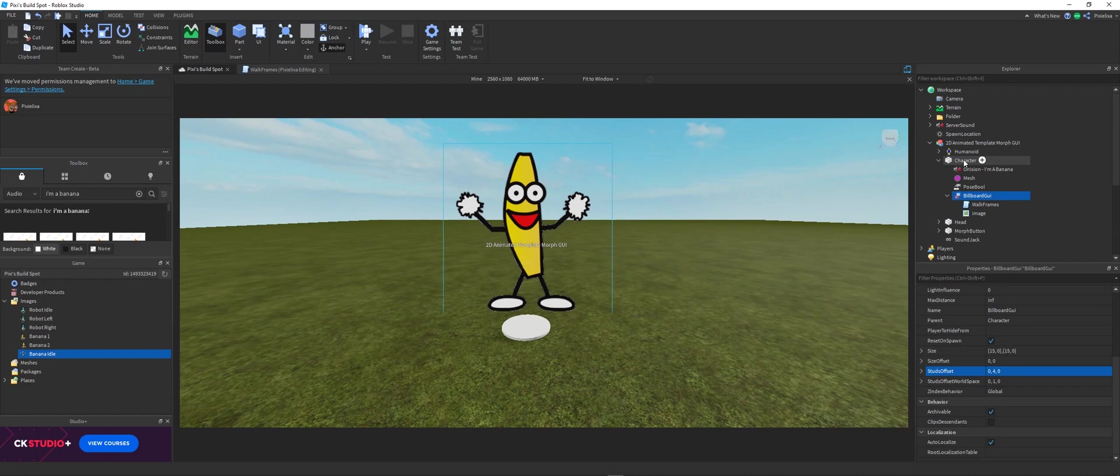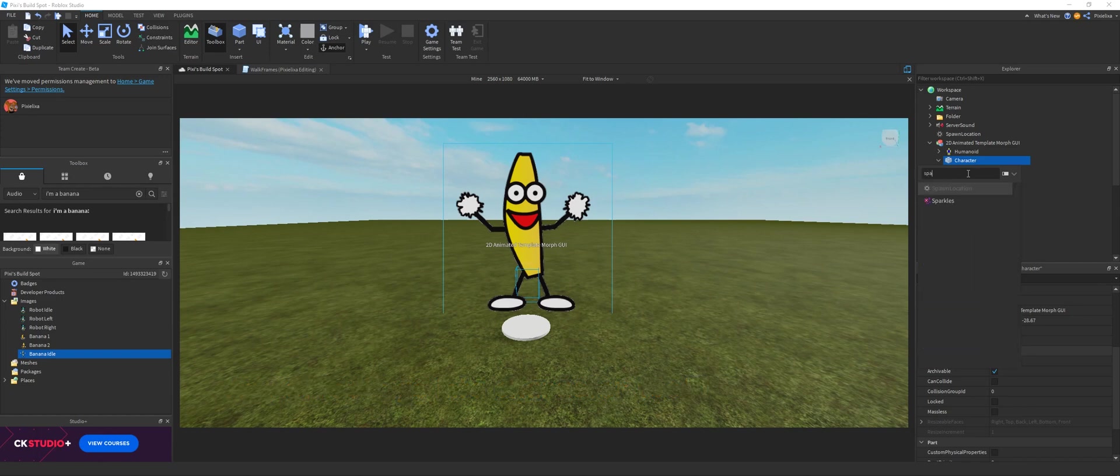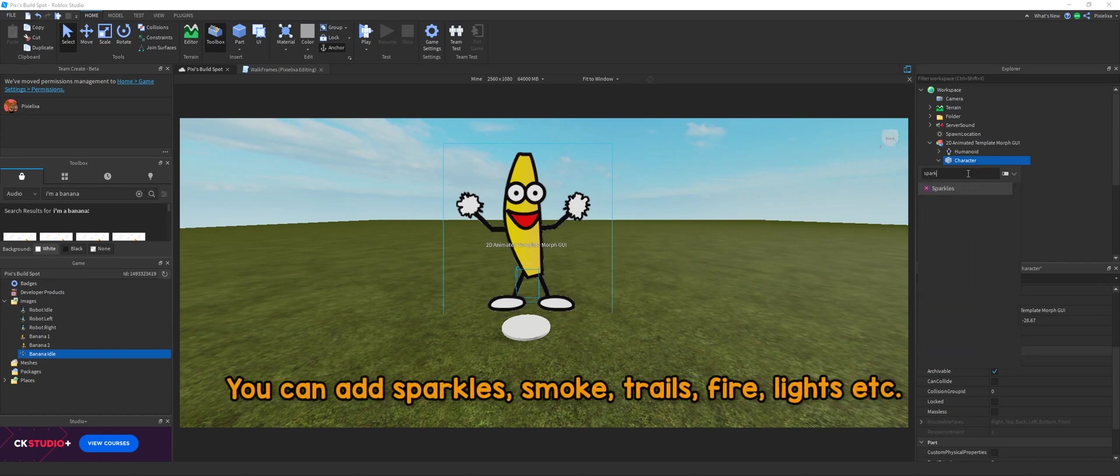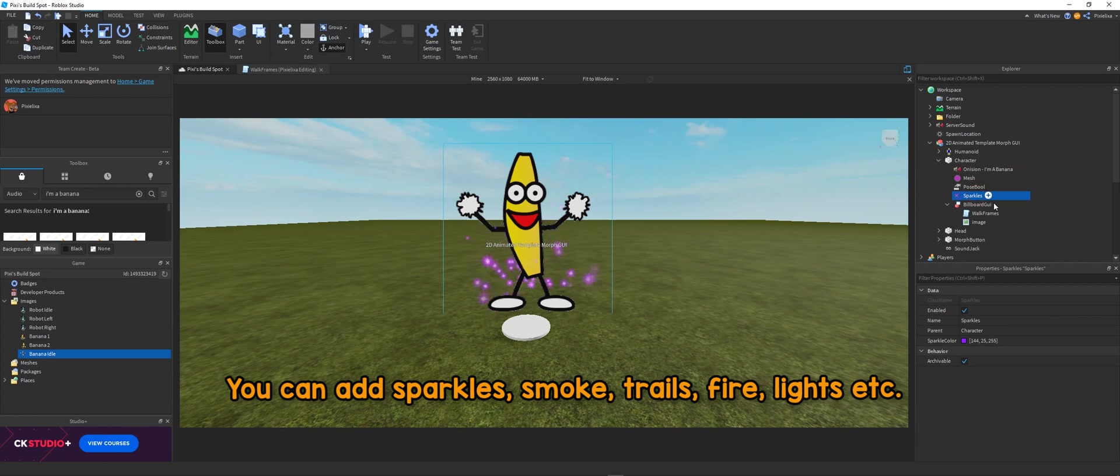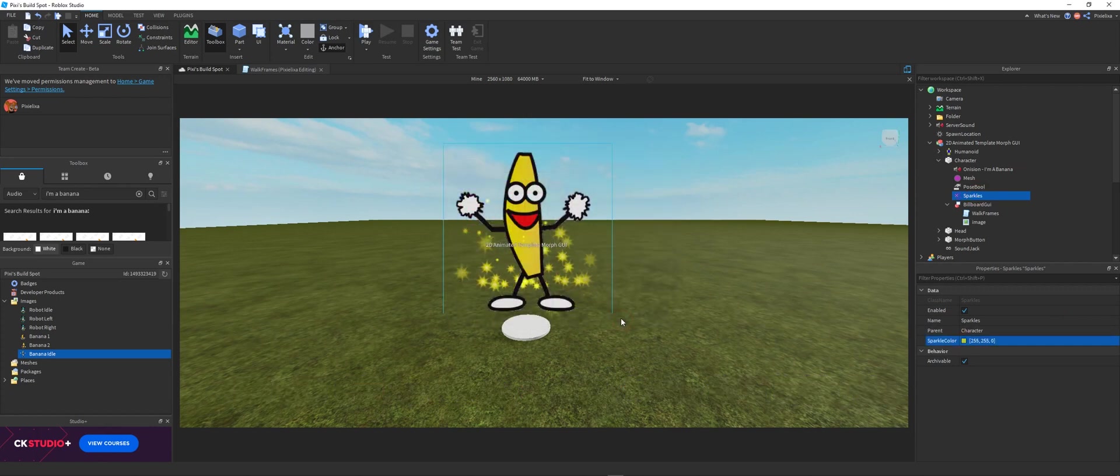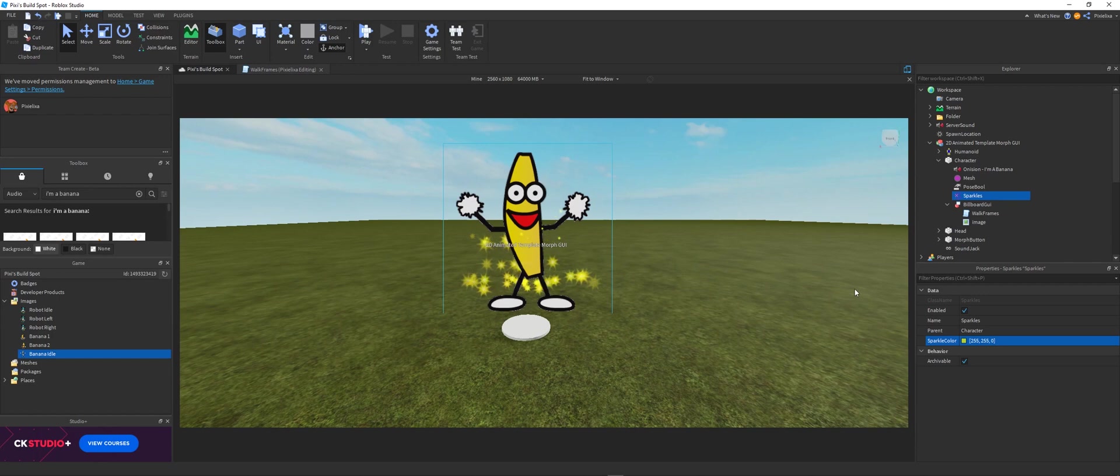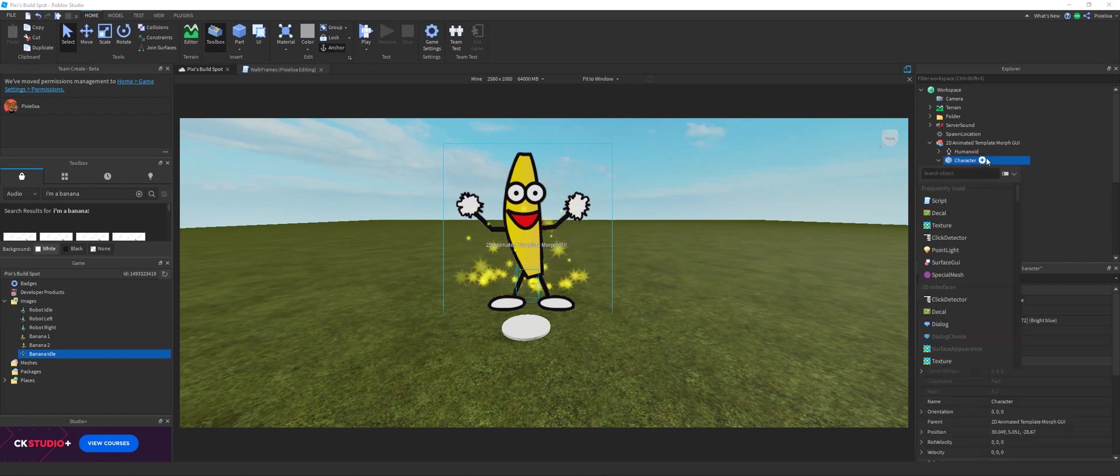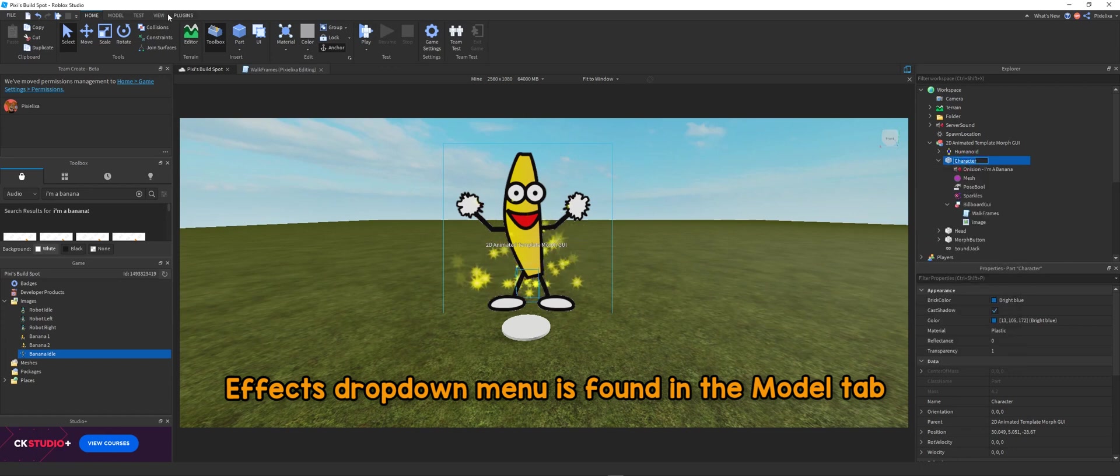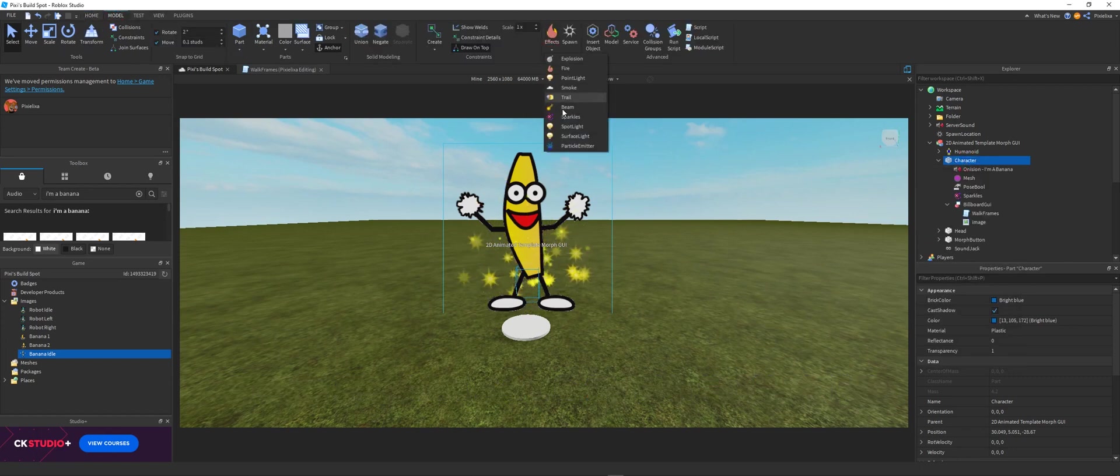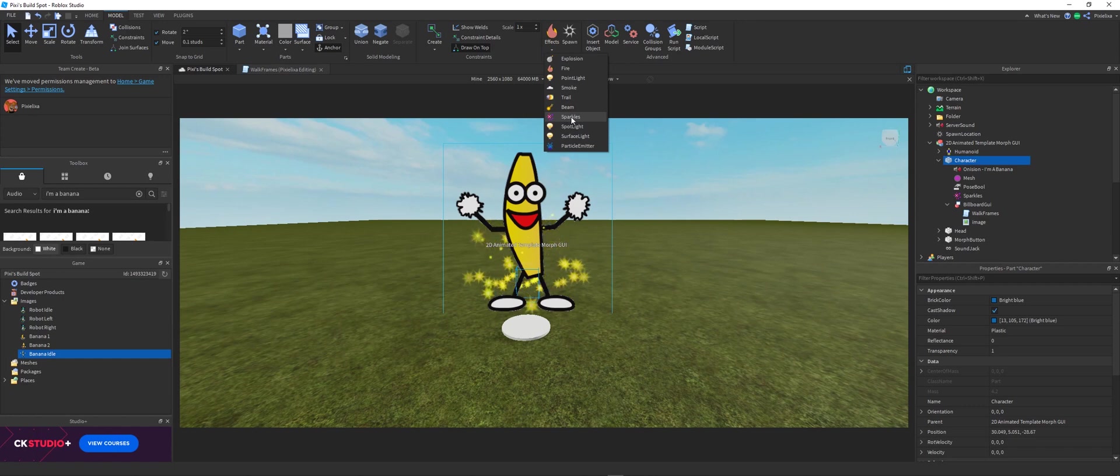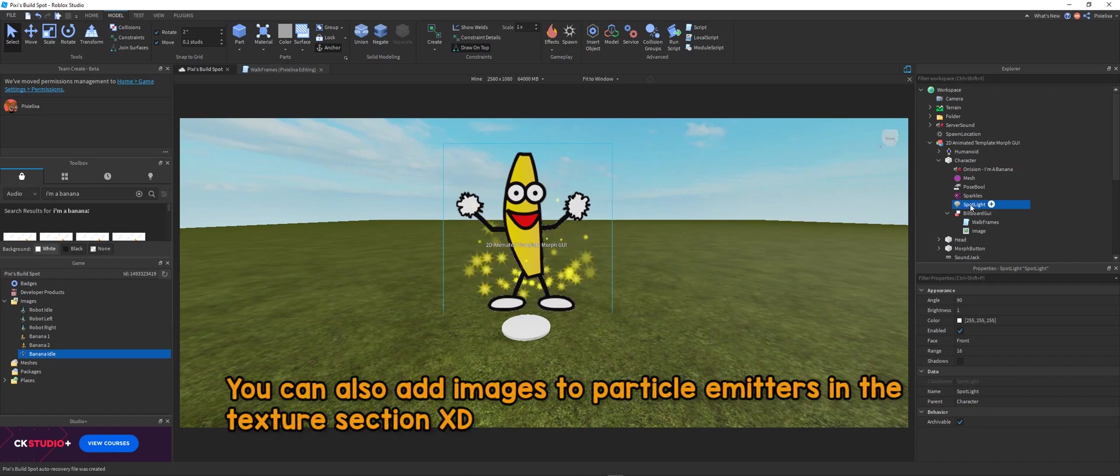And here in character, you can add all of the really cool effects. So we're talking about sparkles, smoke, trails, fire, lights, anything. And you can change the colors, you can change the textures. You can do really cool things here. Effects drop down menu is found in the model tab here. So you can also add them in here as well, which is really cool. You can see everything right there. Yeah, so you can have a lot of fun with this.